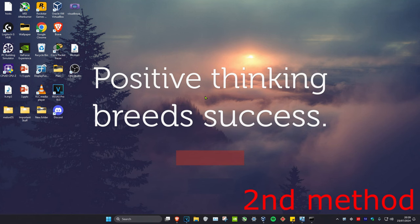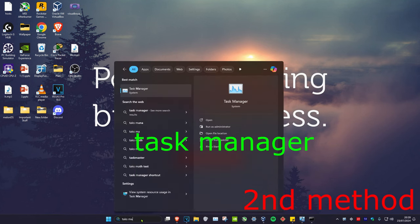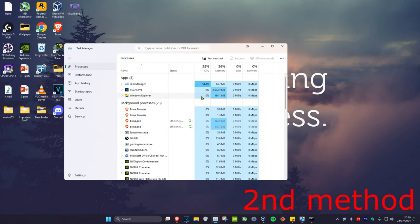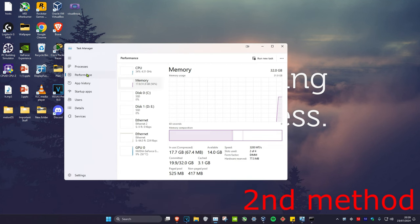Now for the second way, you're going to head over to search and type in task manager. Click on it. Now once you're on this, click on the performance tab and then you want to make sure that you're on memory.